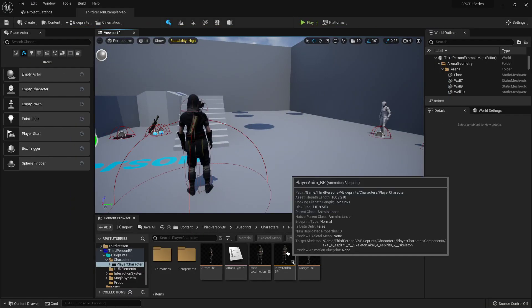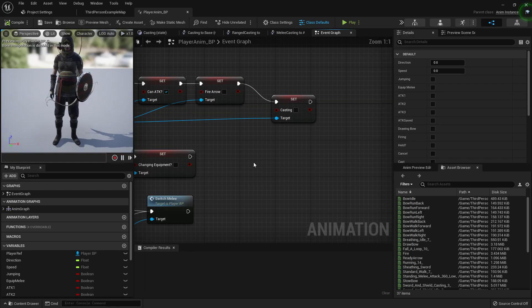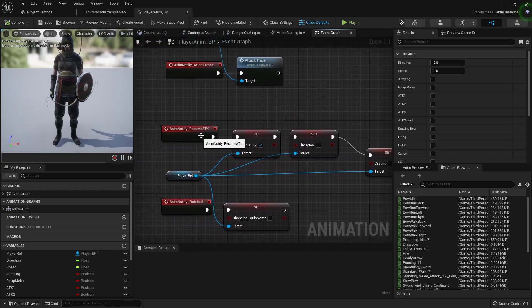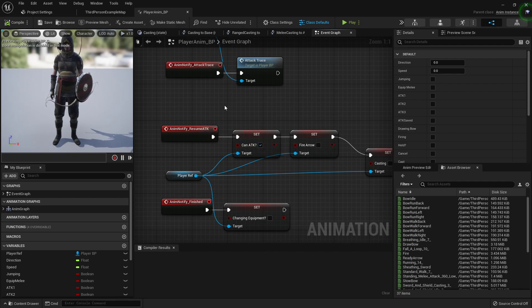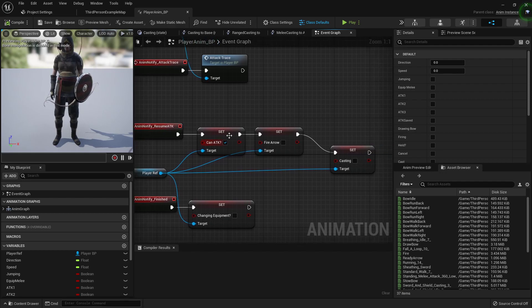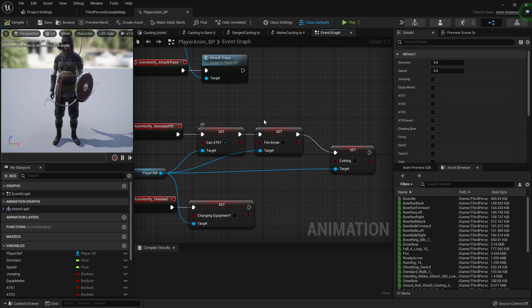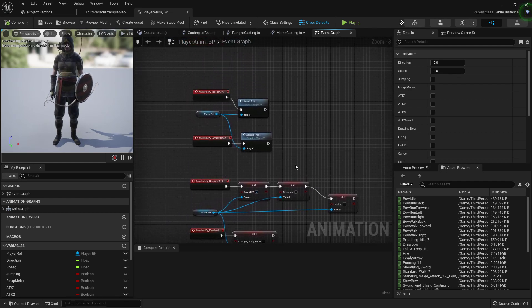To do that I'm going to go into the player animation blueprint and here where we added everything to the resume attack. The resume attack was what we used for our combo attack system that would let our character basically immediately go back to being able to attack so that animation doesn't have time to reset.